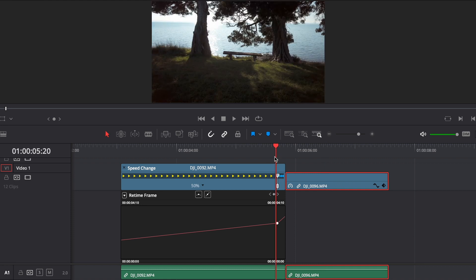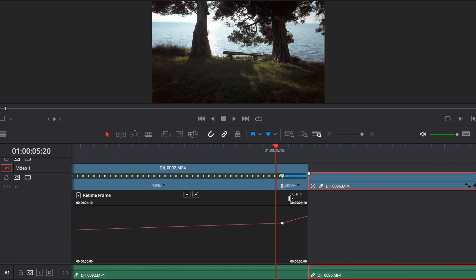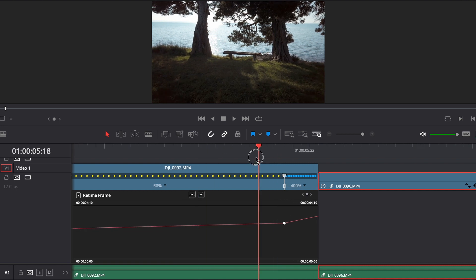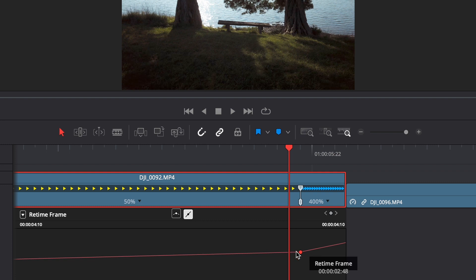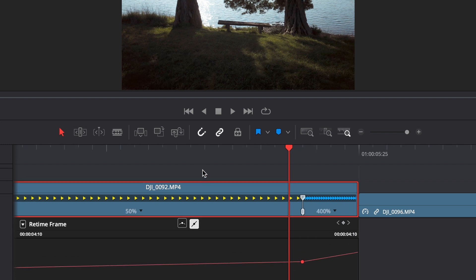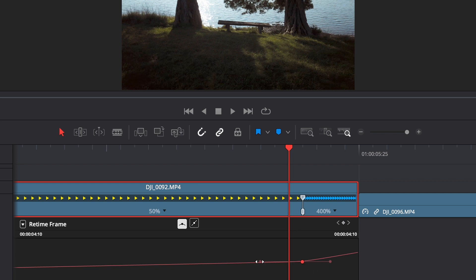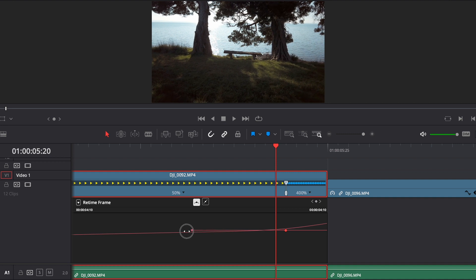To make it even smoother, we want to use our retime controls, click on our keyframe. At the moment it's just on a linear keyframe — so it's just a straight line transition from 50% speed to 400%. To smooth that out, we want to make that a curve. We can click on this little curve icon and that's going to give us smooth controls, changing the curve of the keyframe.